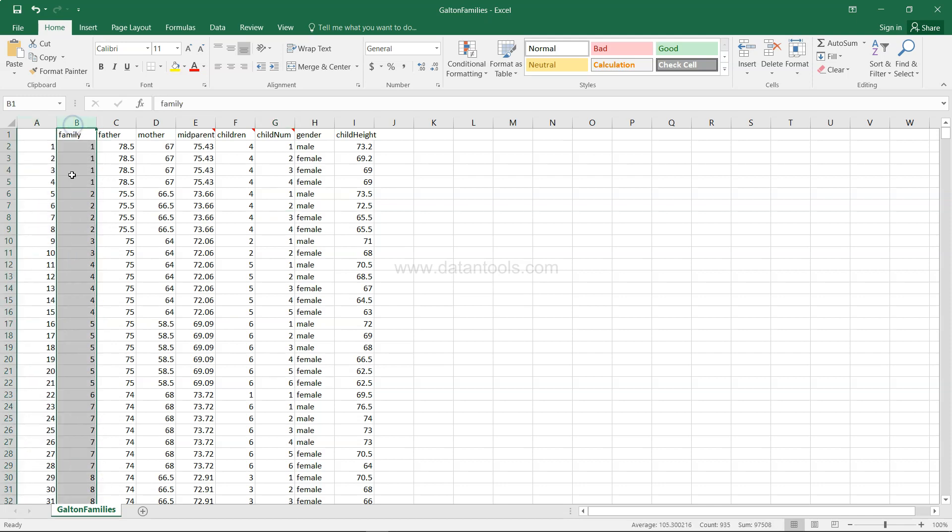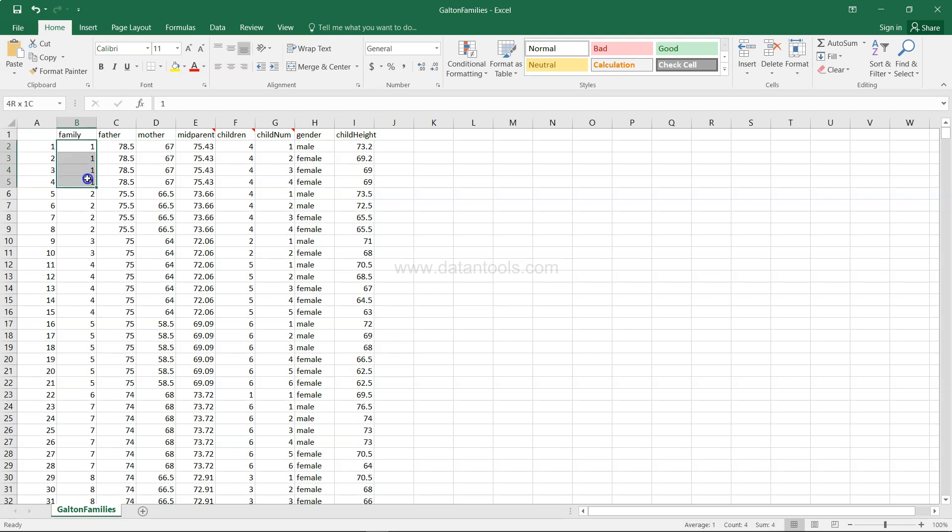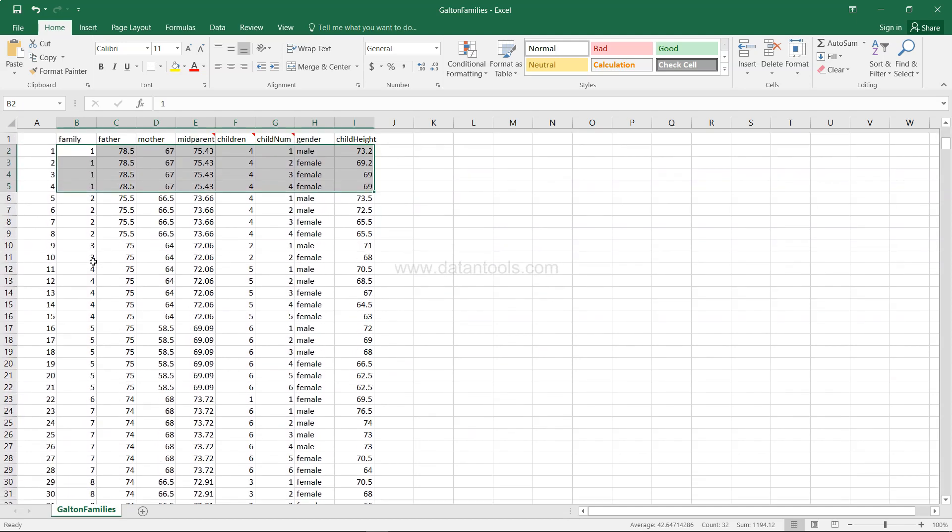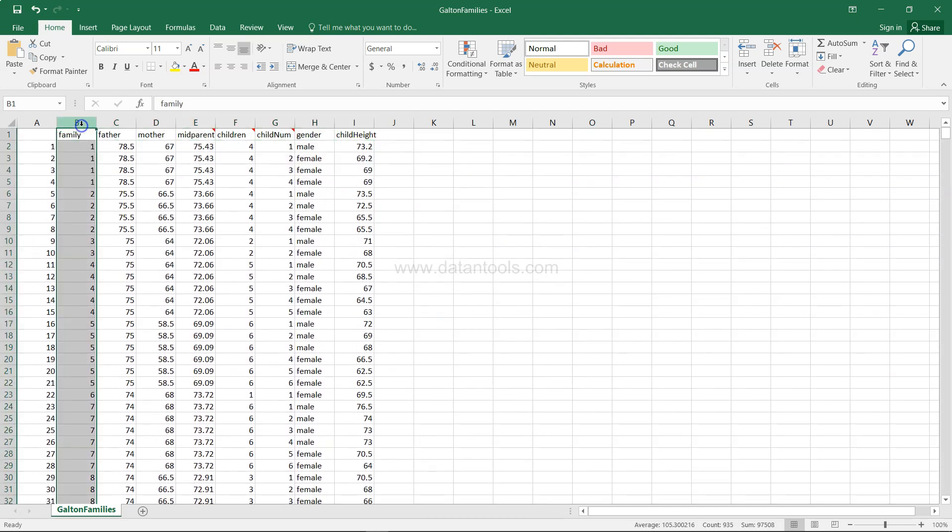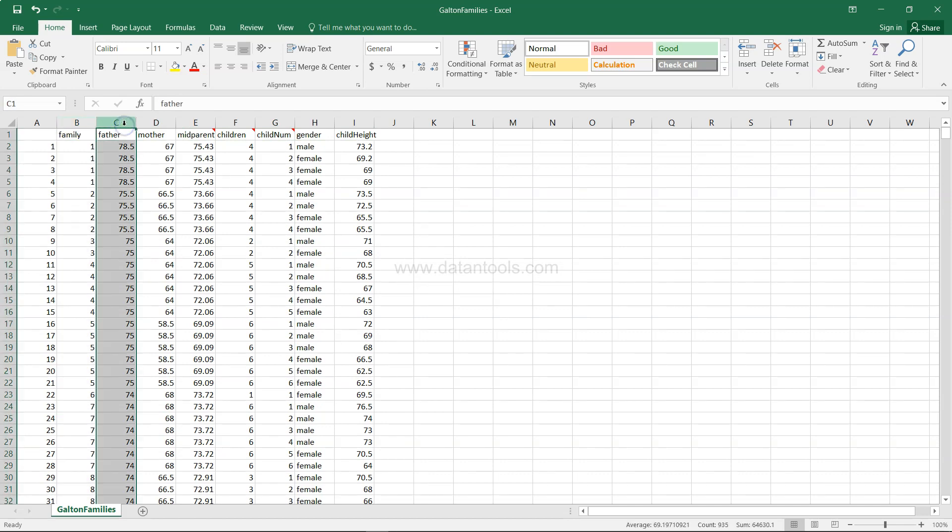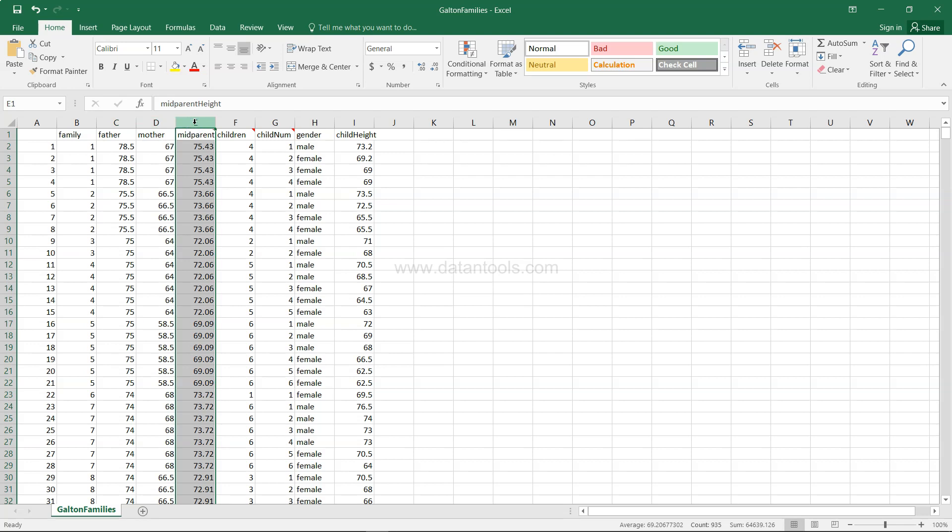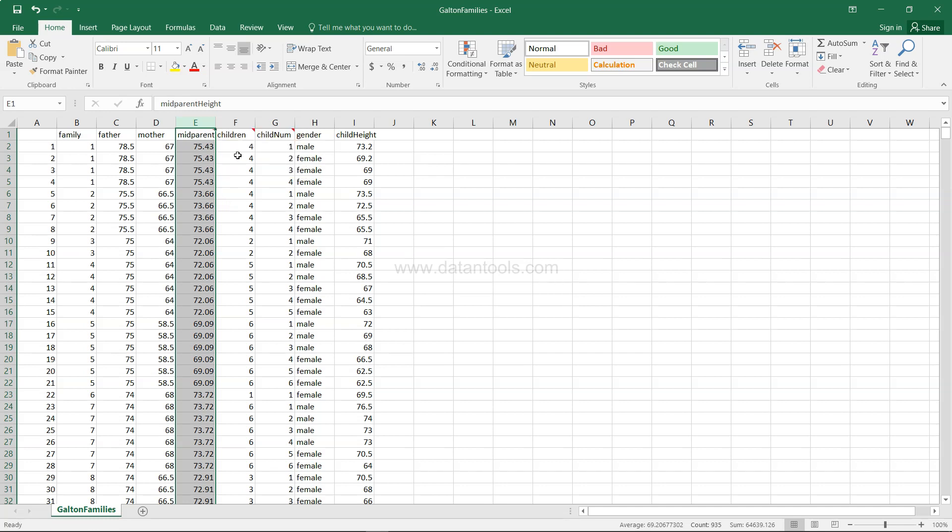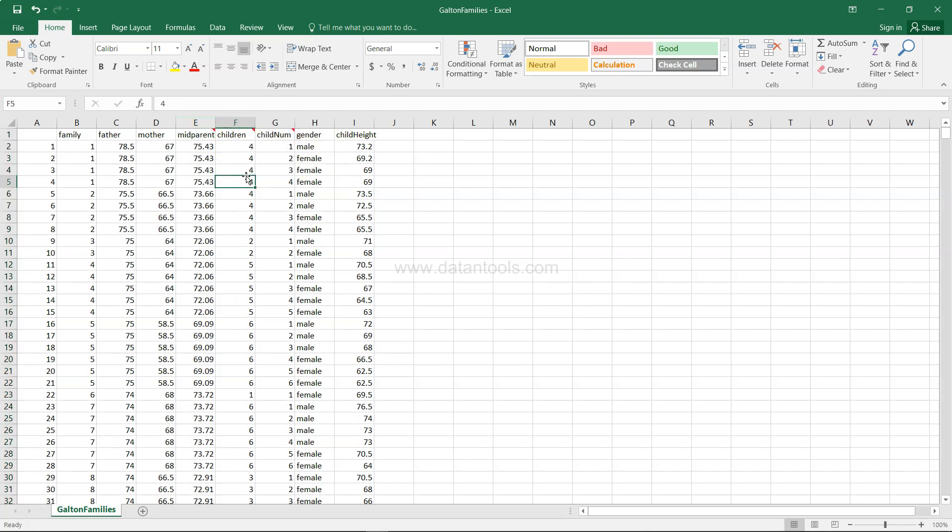First of all, this is a serial number so we will ignore that. This is a family ID, so not of very high relevance here, but if you see based on the family ID, these four rows are related to one particular family ID, so some sort of relevance is there based on the family ID parameter or column. The next column very straightforward is the height of the father, similarly the height of the mother, and then the mid height of the parent is based on the formula which is mentioned here, that is father plus 1.08 multiplication of mother divided by 2.